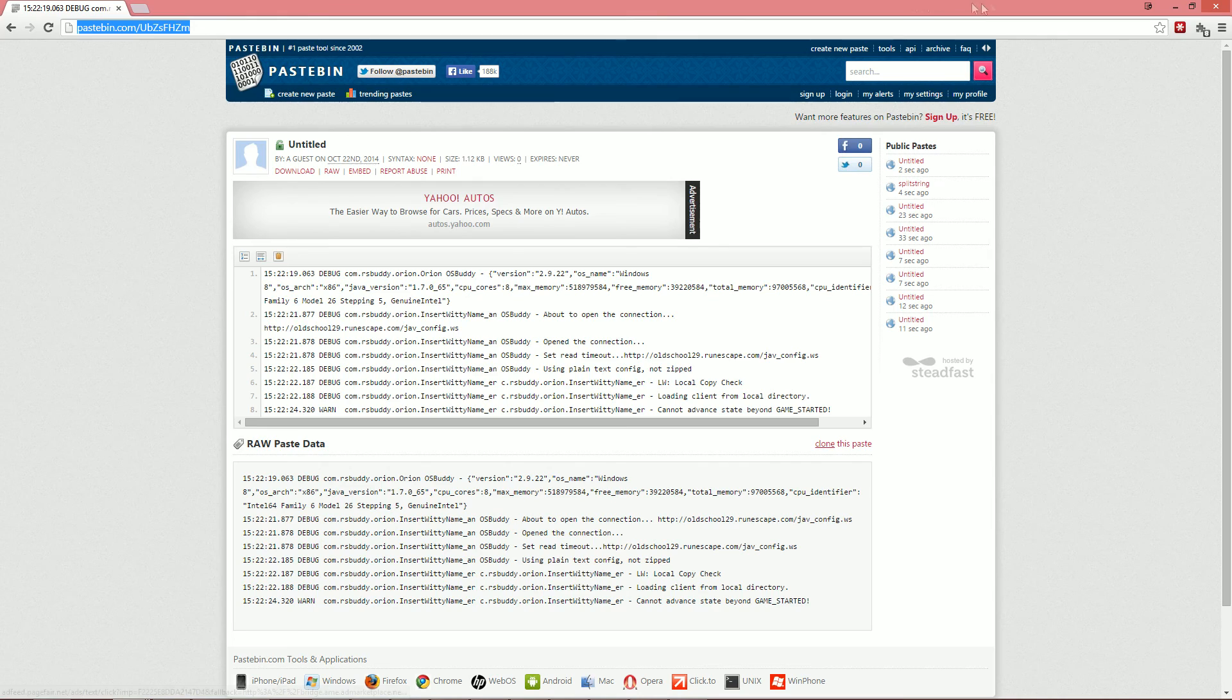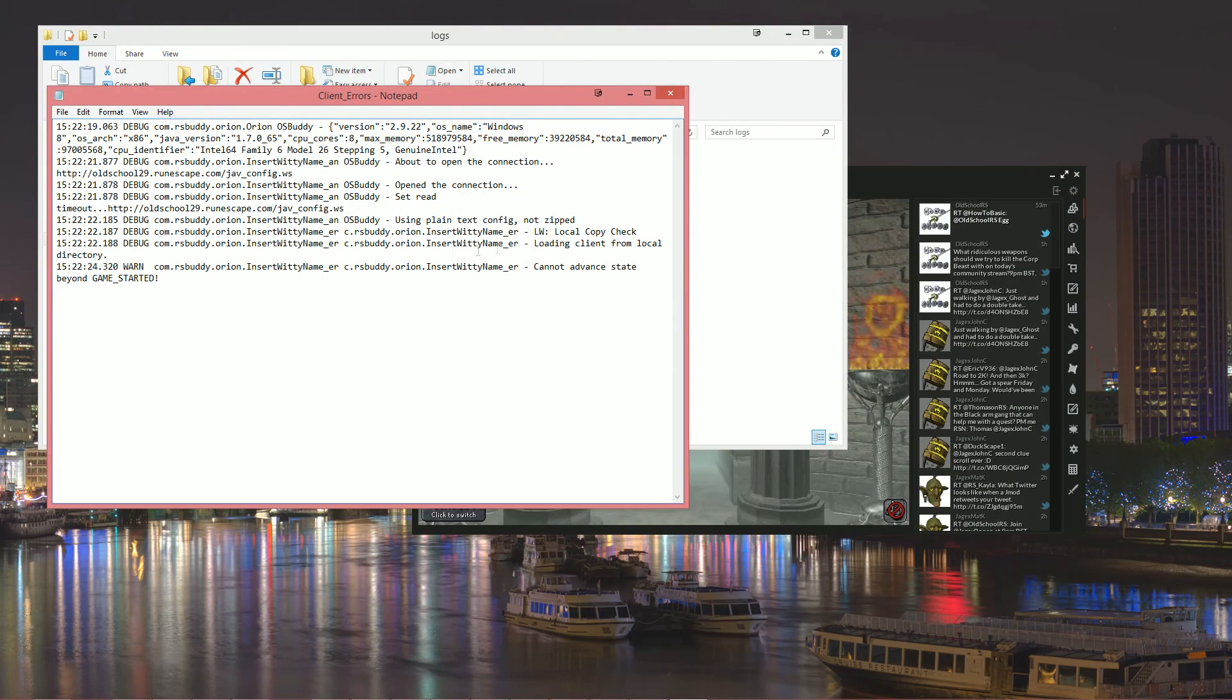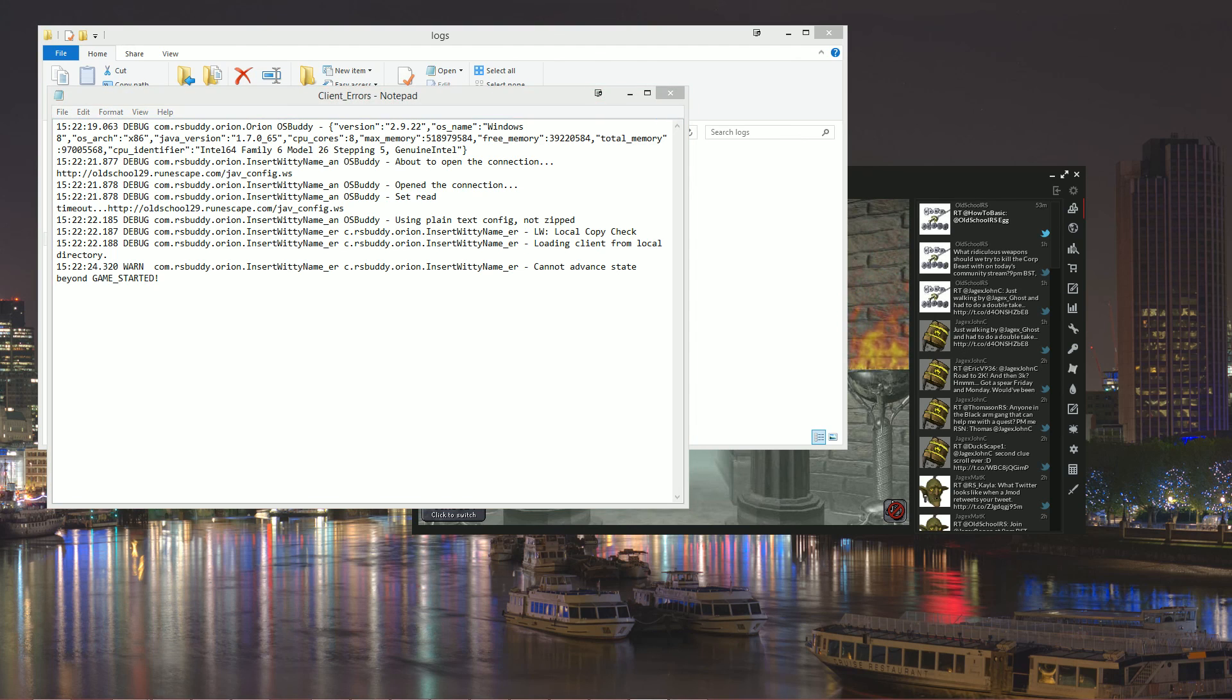So that's it for posting your error logs. If you have any further questions feel free to ask on our support forums and we will help you out.